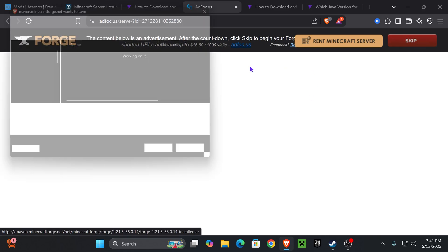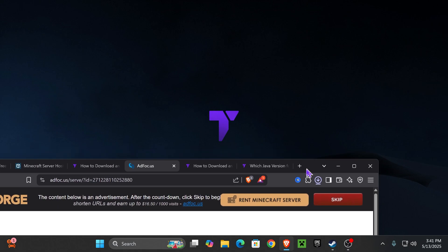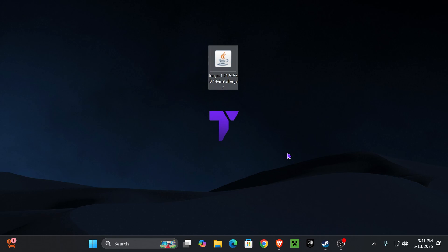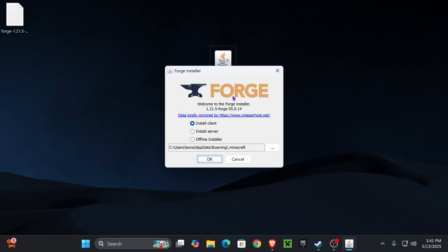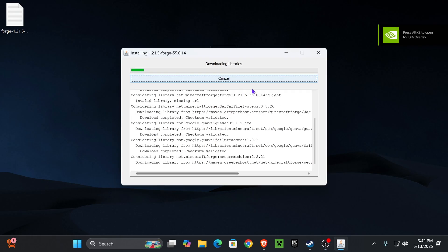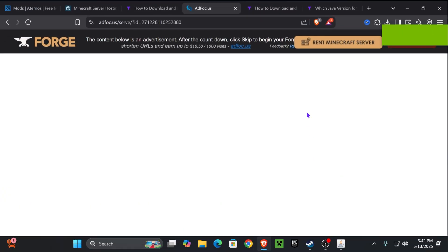That'll bring you to a page where you wait five seconds, then press Skip in the top right to begin downloading the Forge installer. Once downloaded, drop it onto your desktop — you can find it in your recent download history or the downloads folder. Close Minecraft and the Minecraft launcher, then double-click the installer to run it. If it opens, select Install Client and press OK.